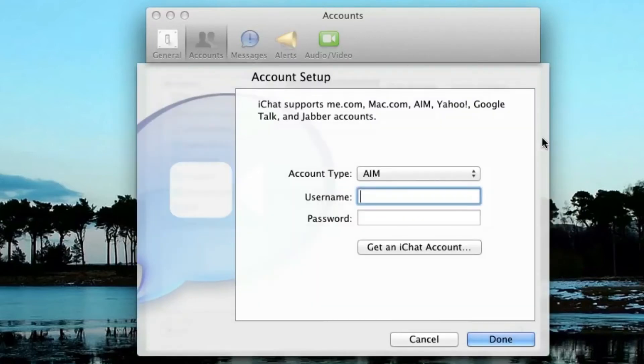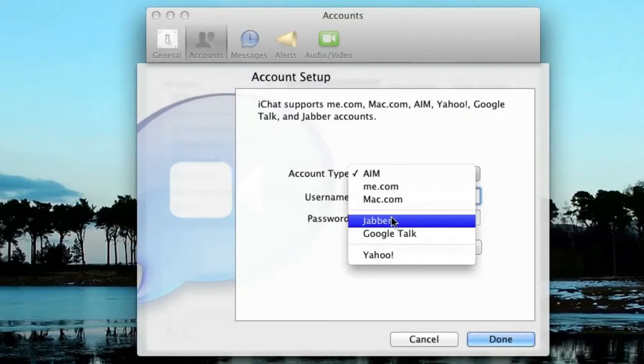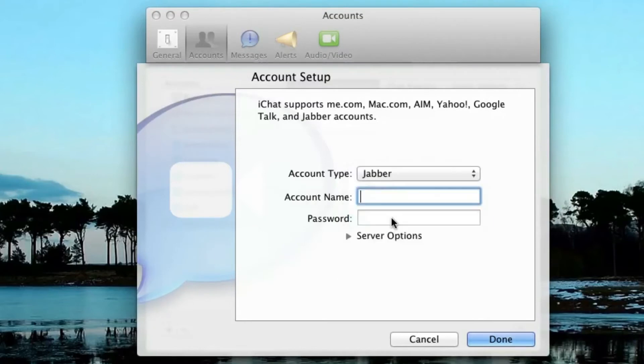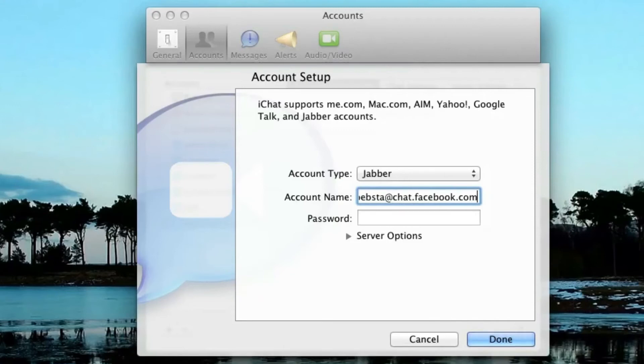The account type is going to be a Jabber Account because Facebook uses Jabber for chatting. Your username is going to be your Facebook username, then @chat.facebook.com.